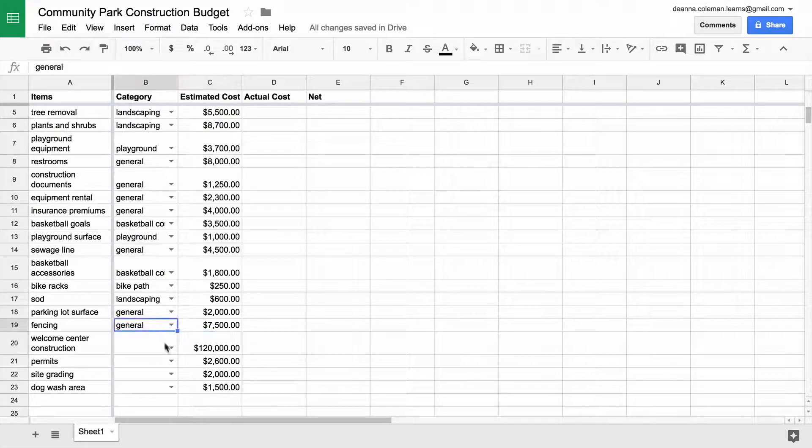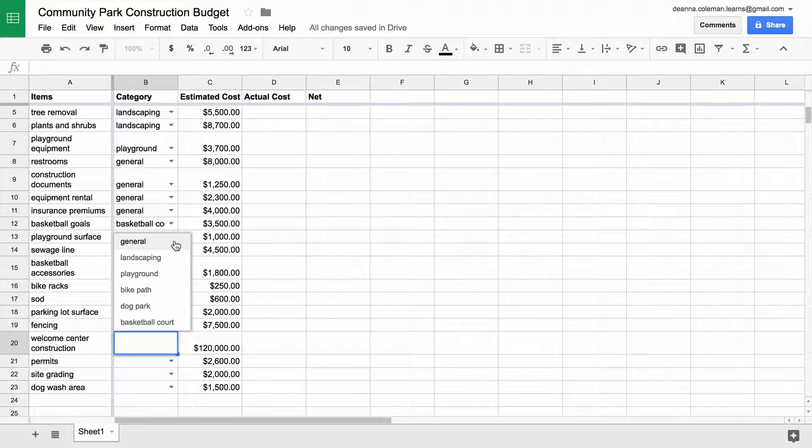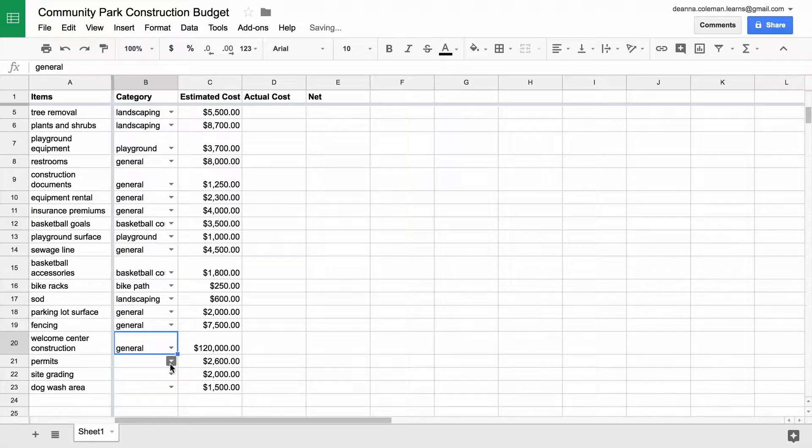In this video, you will add a menu of budget categories using data validation.